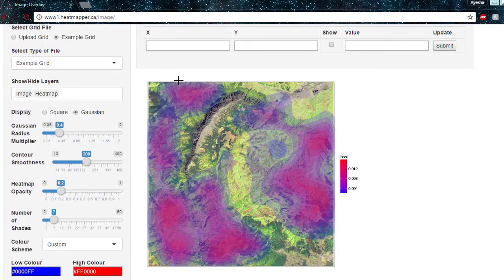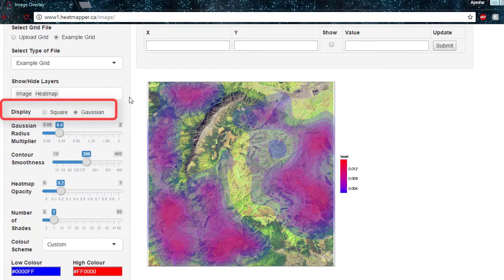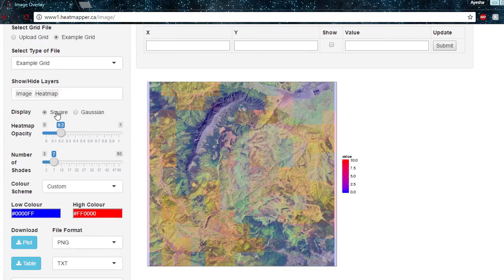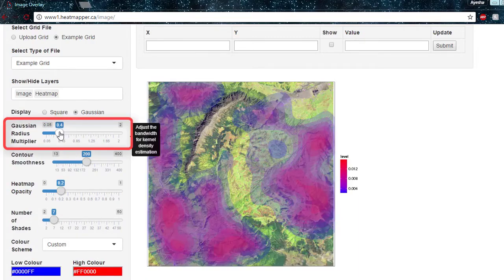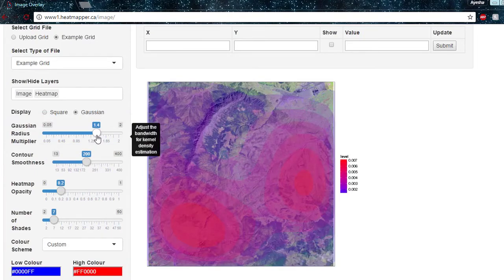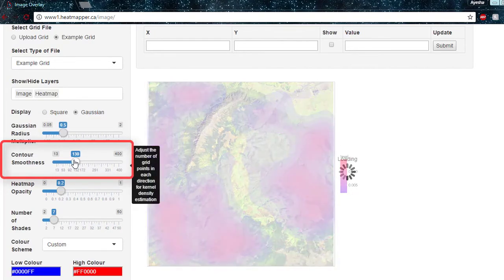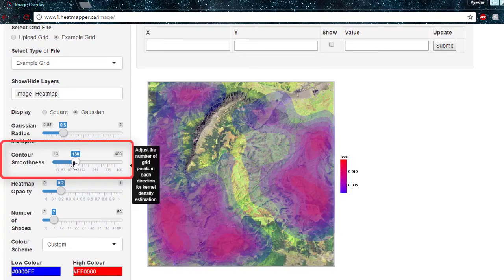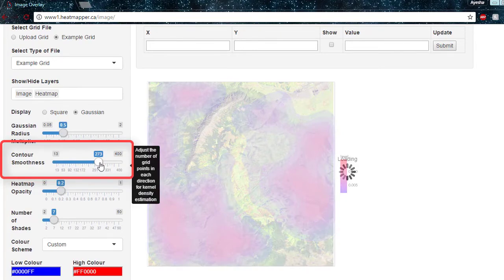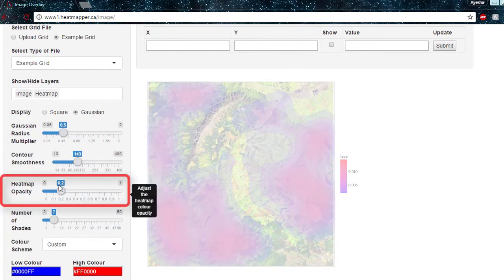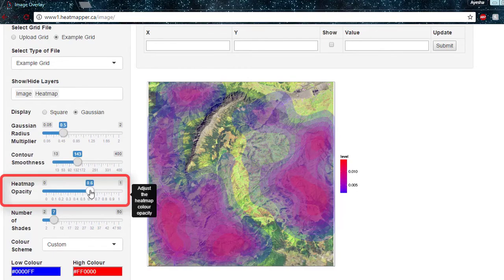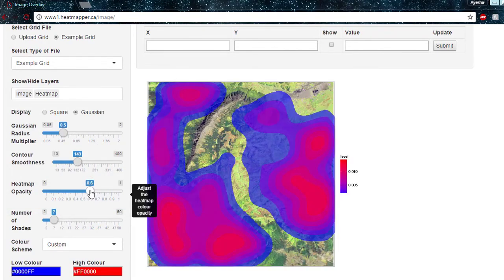Using this example, let's take a look at some of the options available. The display option allows the user to choose the distribution for the overlaying grid. The default is Gaussian, which smooths the distribution, while the square option does not. The Gaussian Radius Multiplier option allows the user to adjust the bandwidth for the kernel density estimation — a higher value smooths the graph further. The Contour Smoothness option adjusts the number of grid points in each direction for kernel density estimation. The Heatmap Opacity option adjusts the opacity of the grid overlay, where a higher value more clearly displays the heatmap distribution.